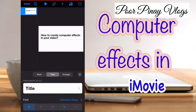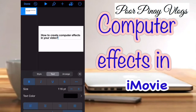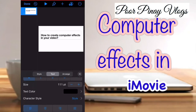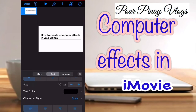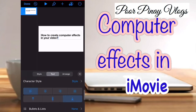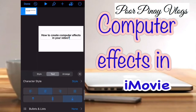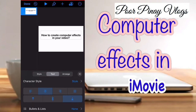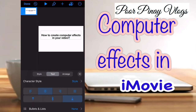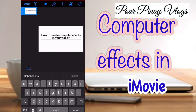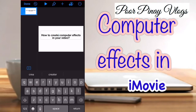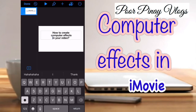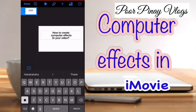Once you are done, tap the paintbrush and you can select or edit the size of your text. From there you can also change the character style. You can put it in the middle, left side, or right side of the paragraph — it's up to you, you can just play around with it.